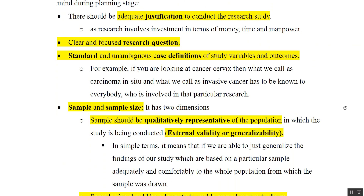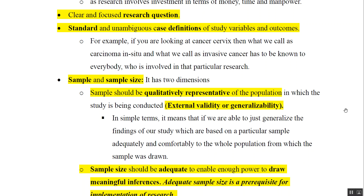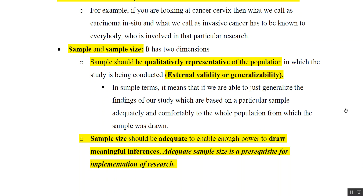The fourth consideration is sample and sample size, which has two dimensions. First, the sample should be representative of the population in which the study is being conducted — that means the sample should have external validity. When you want to generalize your study findings to the population, the sample should be very similar to that population; this is known as generalizability, external validity, or representativeness. Second, the sample size should be adequate so that the study has enough power to draw meaningful conclusions. Adequate sample size is a prerequisite for implementation of research.